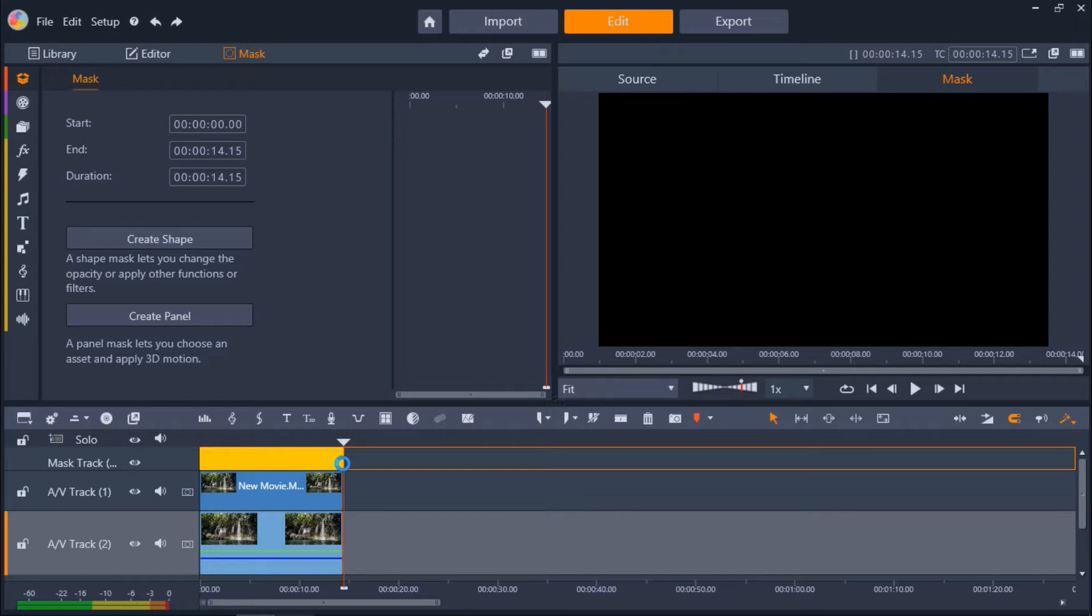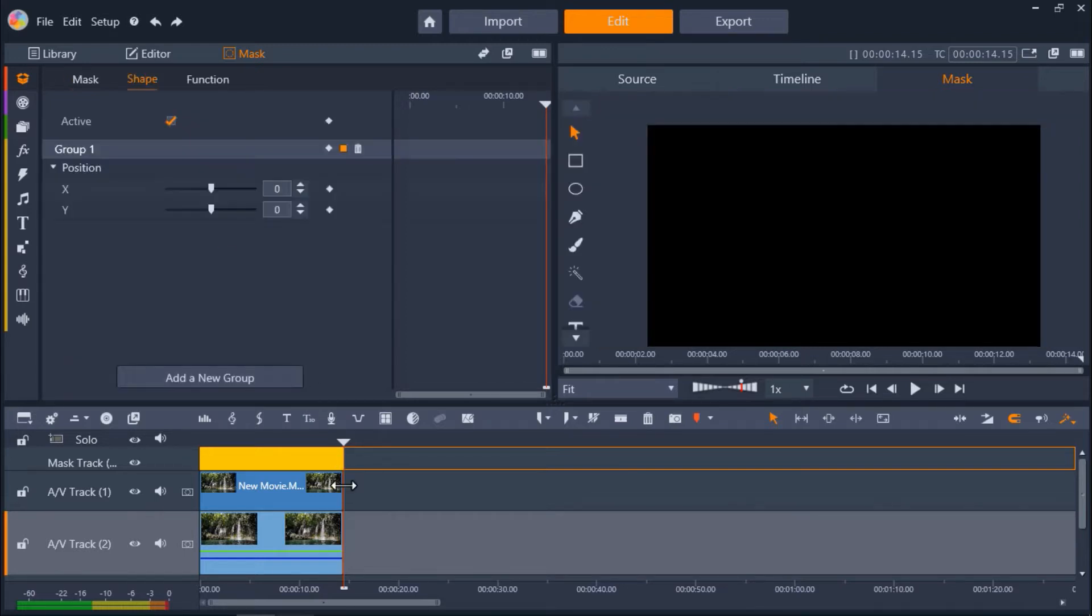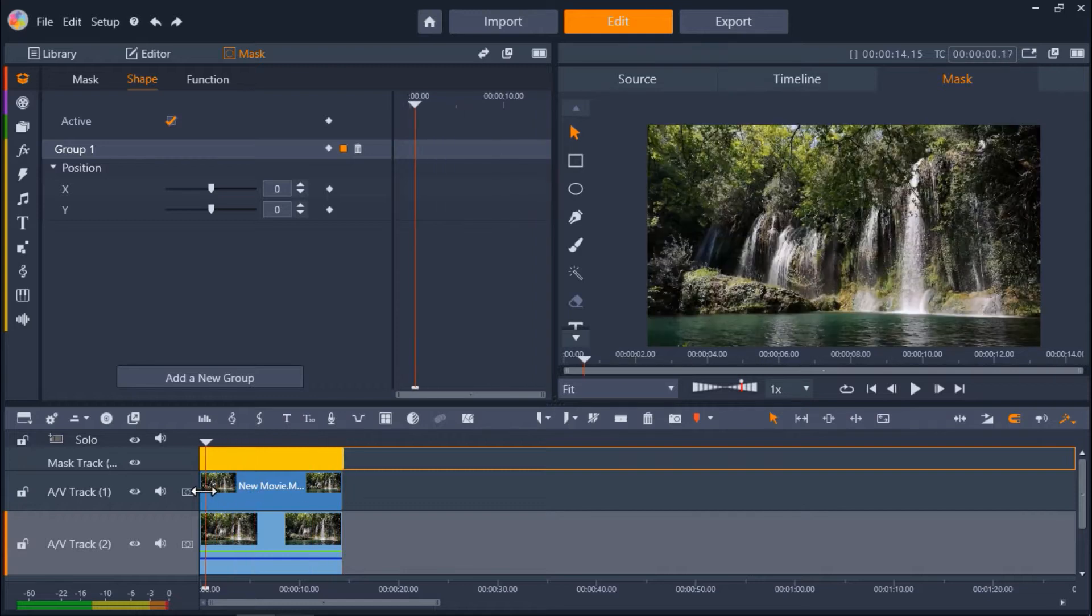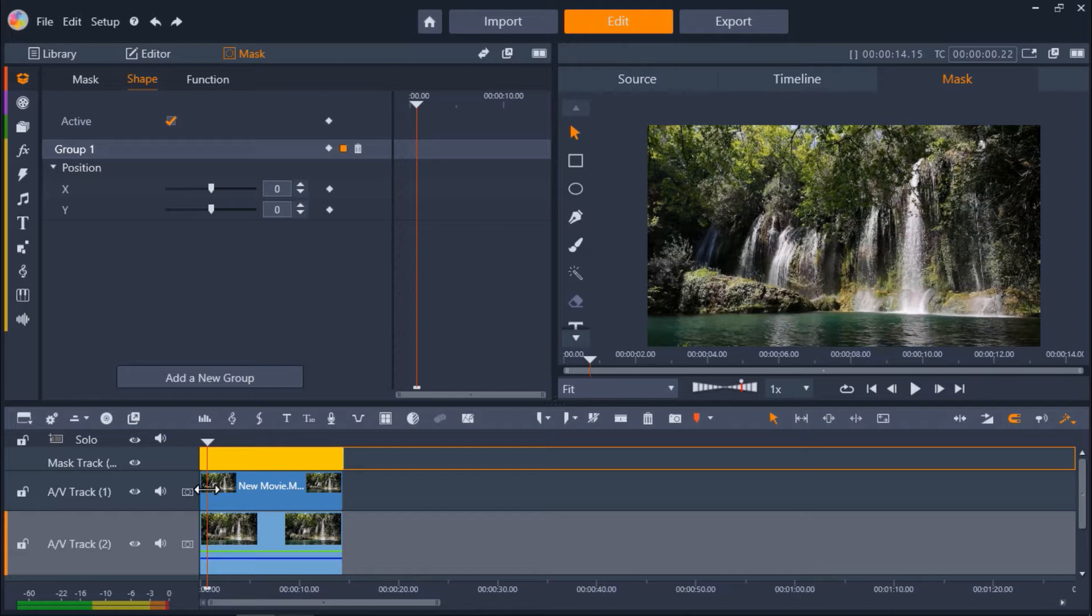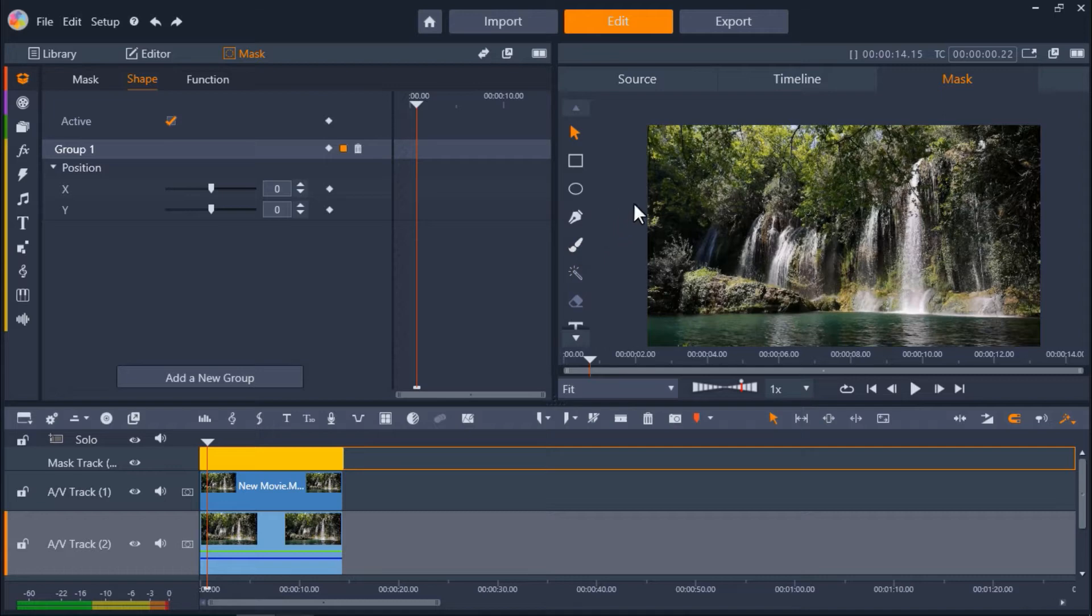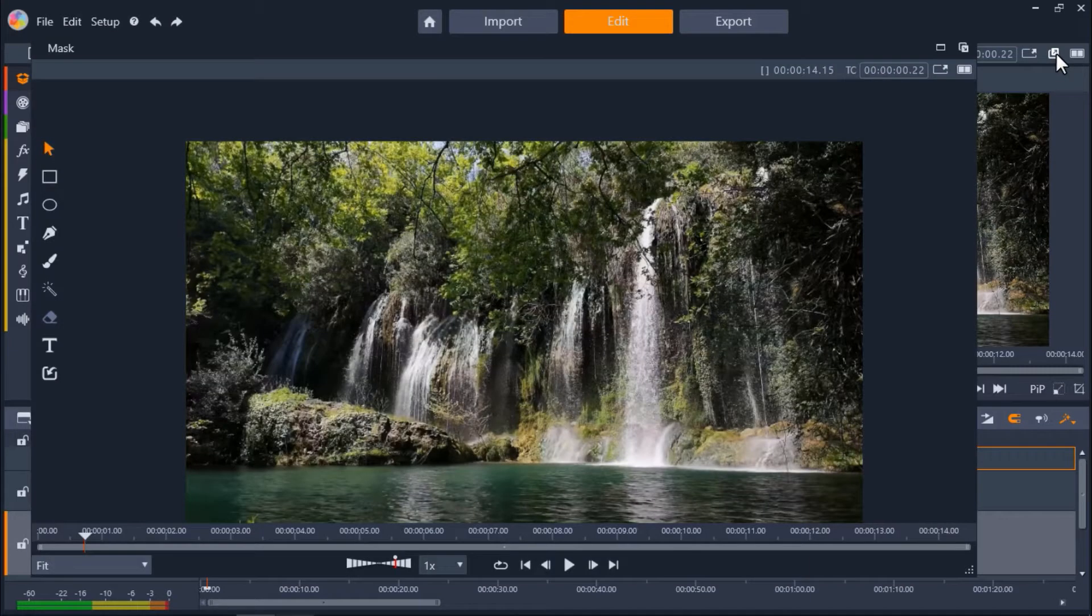The mask editor will now pop up and we'll click on the create shape button. From here we need to use one of the masking tools on the left of the preview pane to brush over the area of the video where we want to show movement. I'll click on the undock the mask preview button to make the preview window larger while I brush my mask.